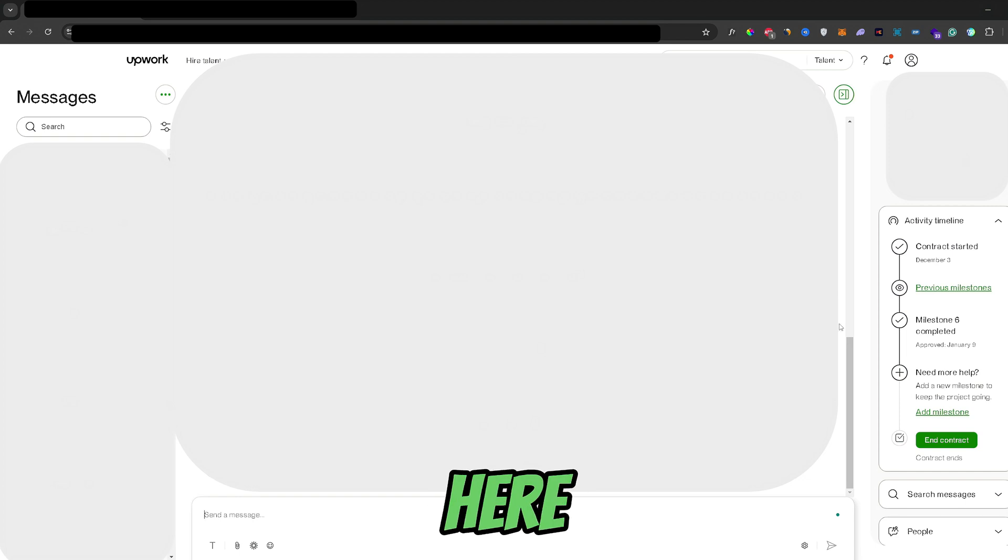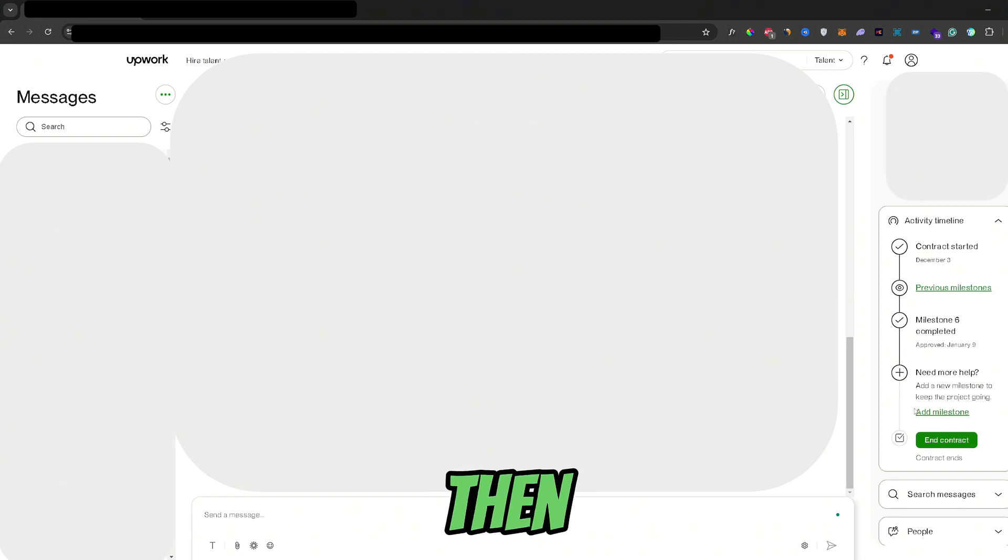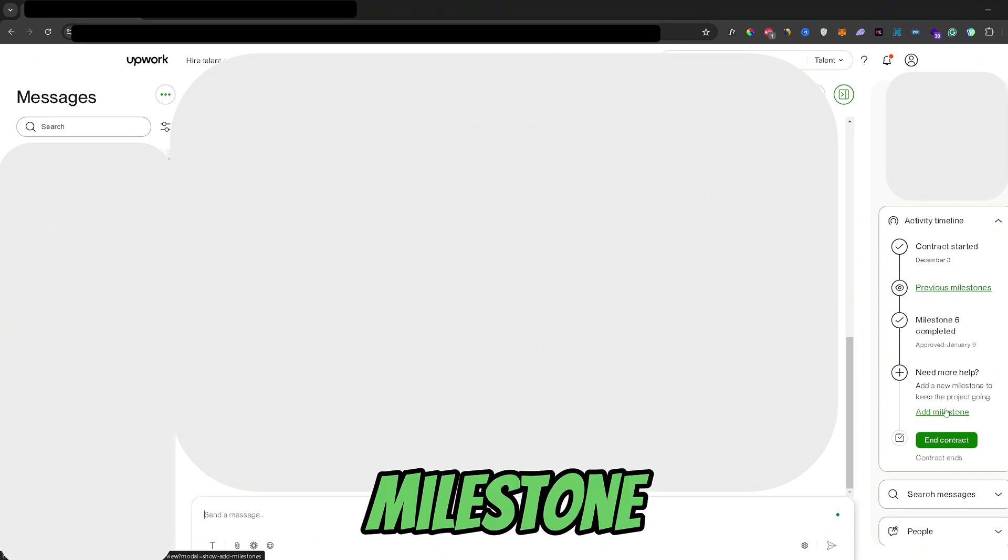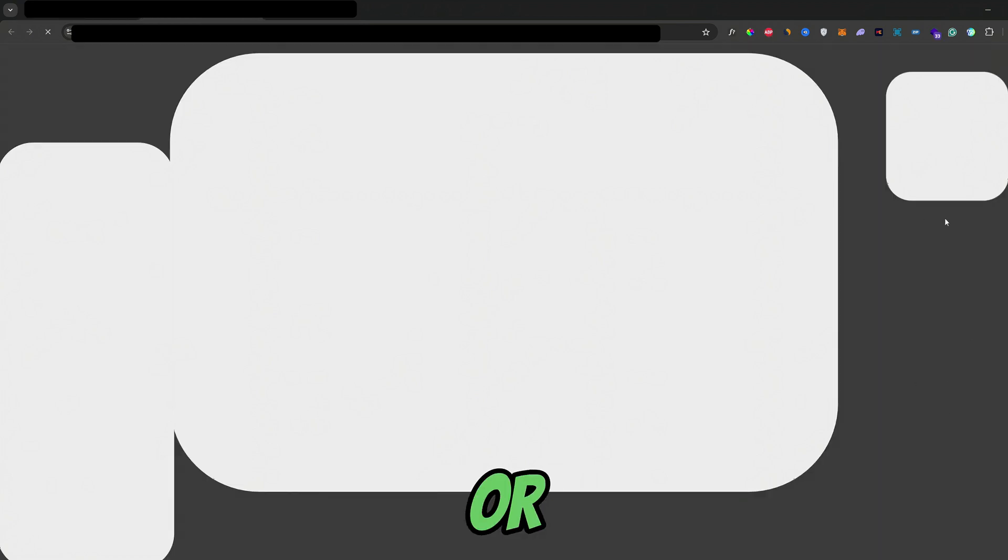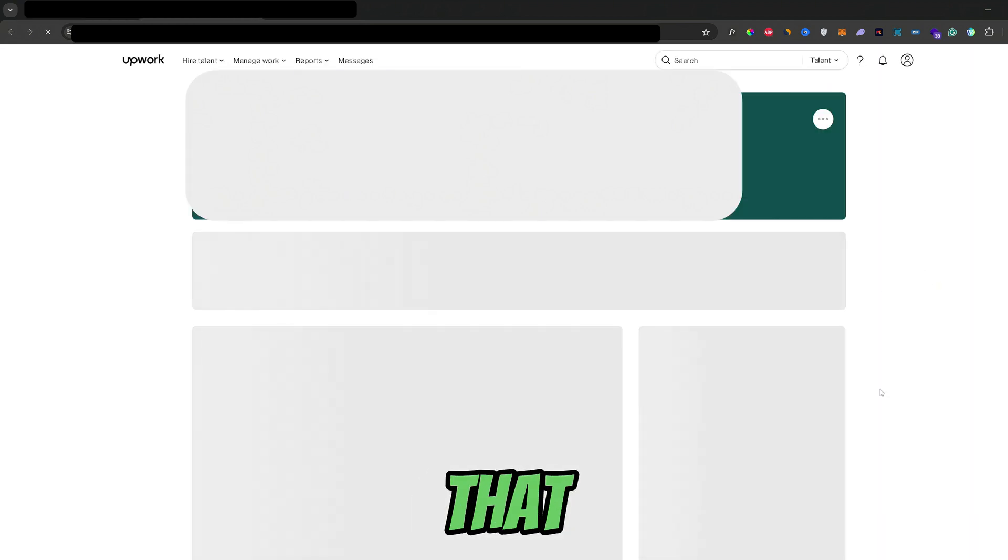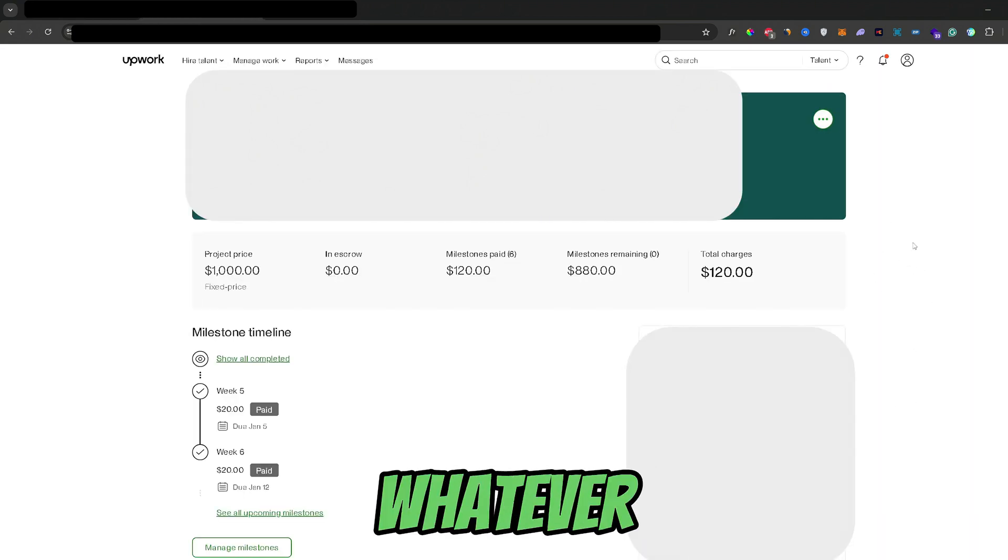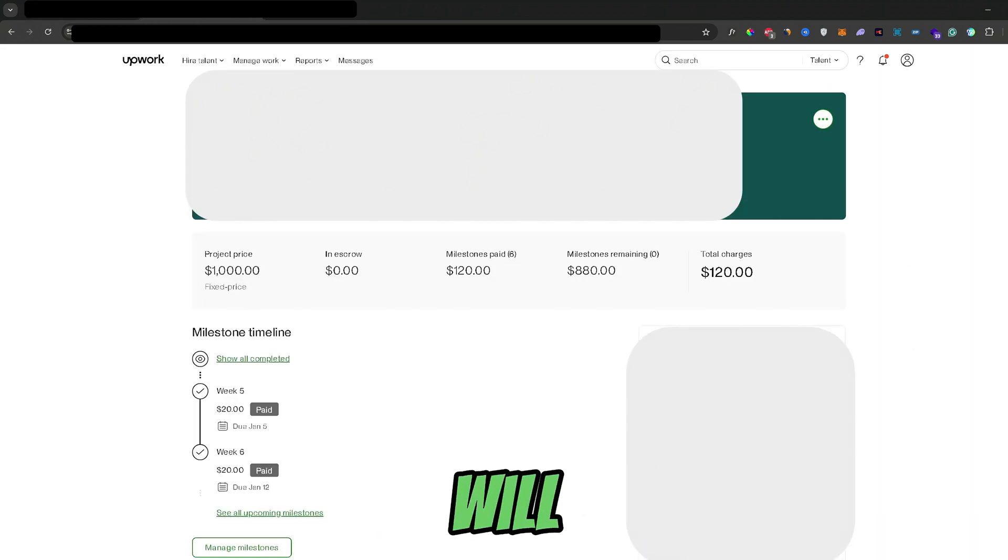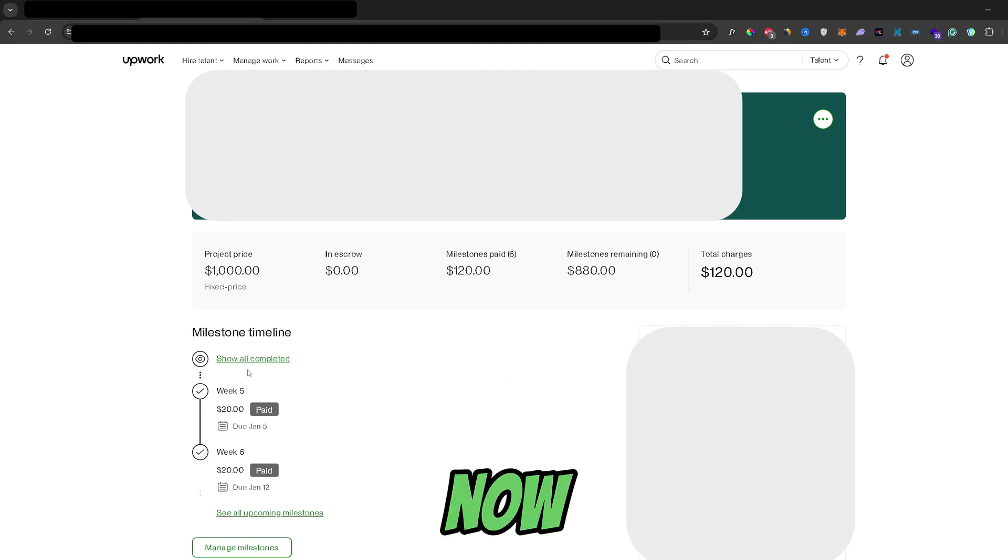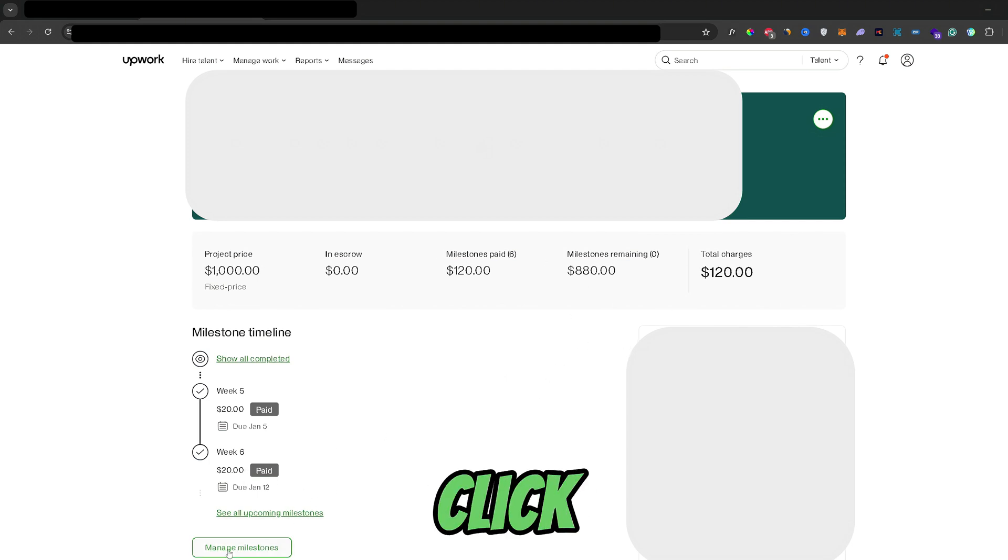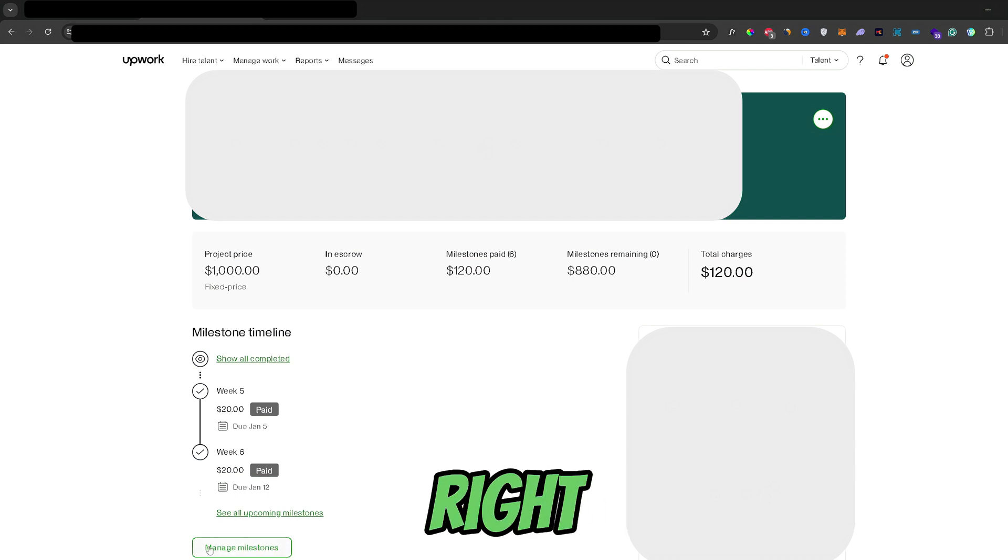So from here all you need to do is take a look at this right tab right here and then click the add a milestone option right here, or whichever option that you have currently offered. So whatever you click will get you to this screen right here for the job offer. Now from here just go ahead and click on the manage milestones option right here.